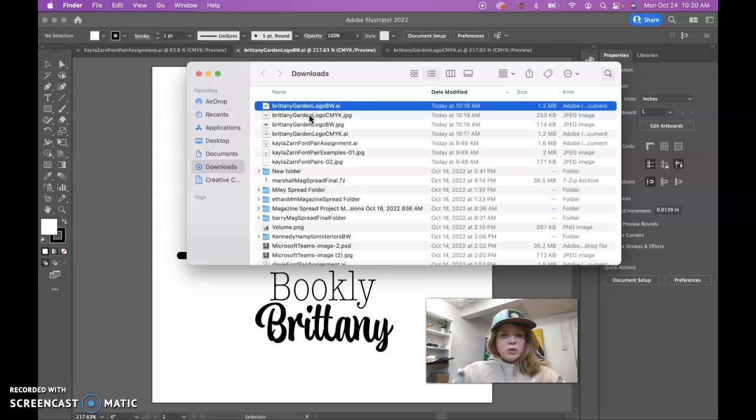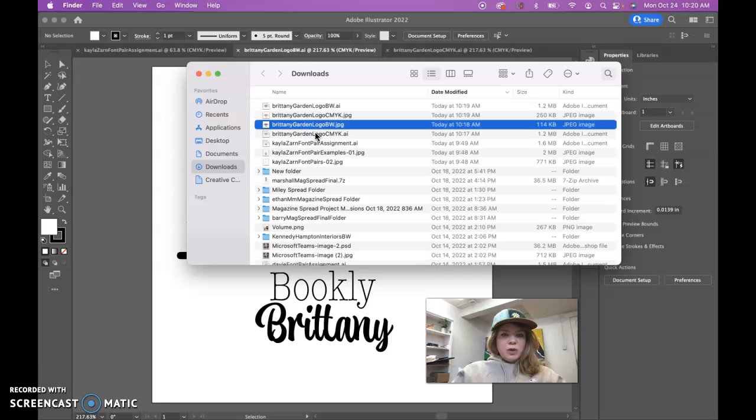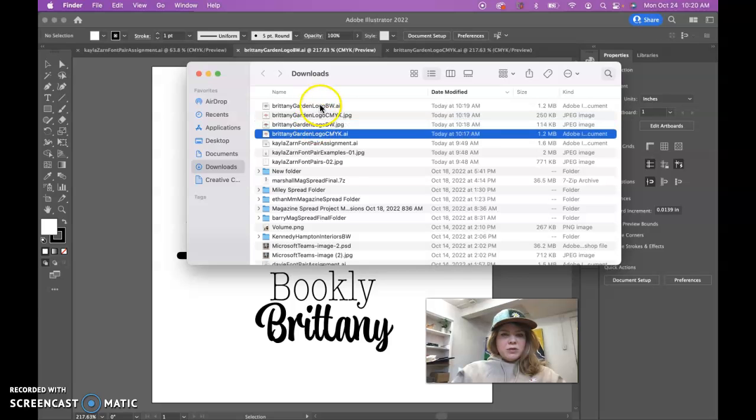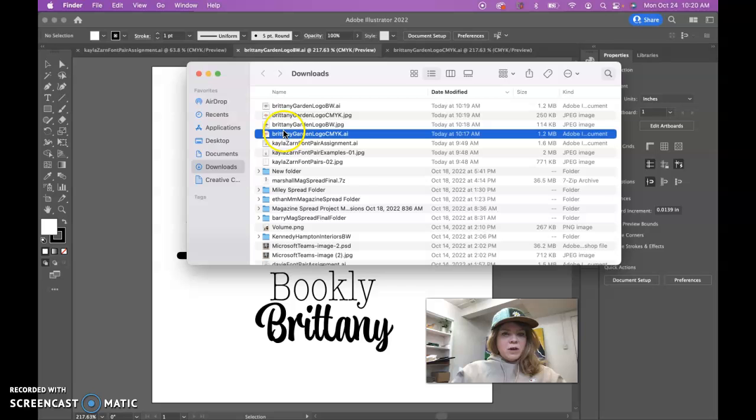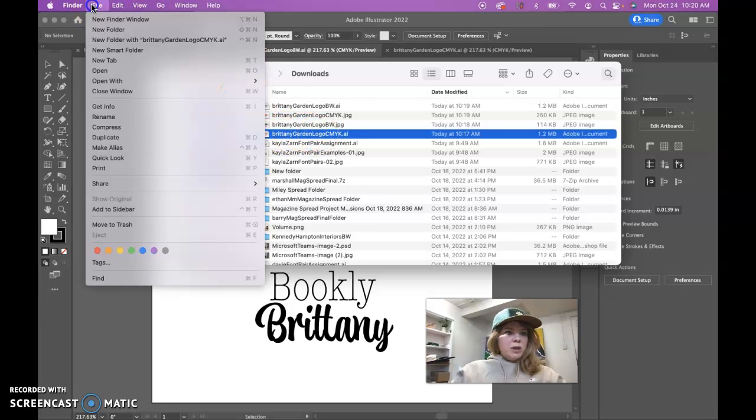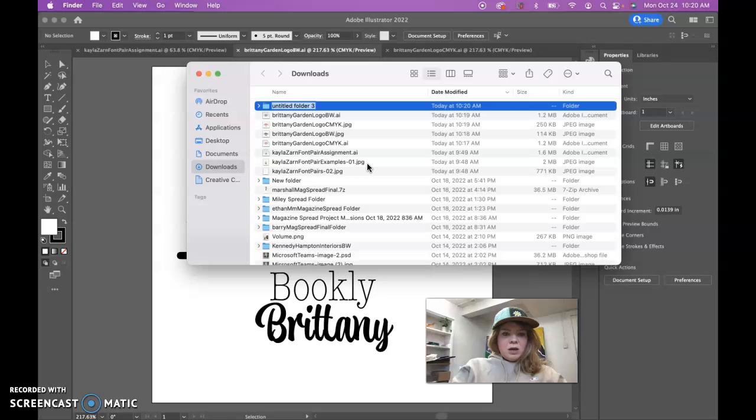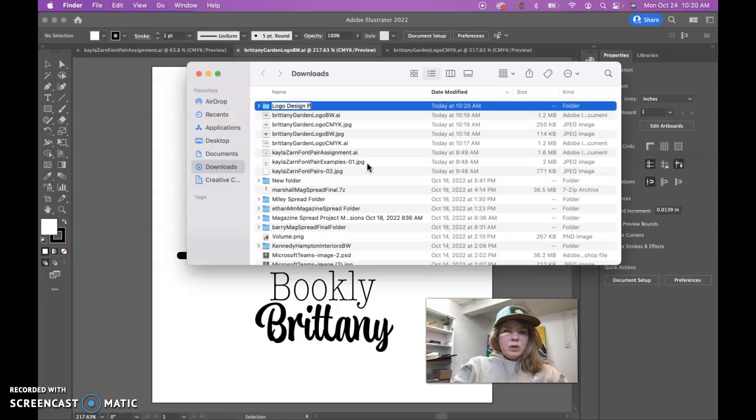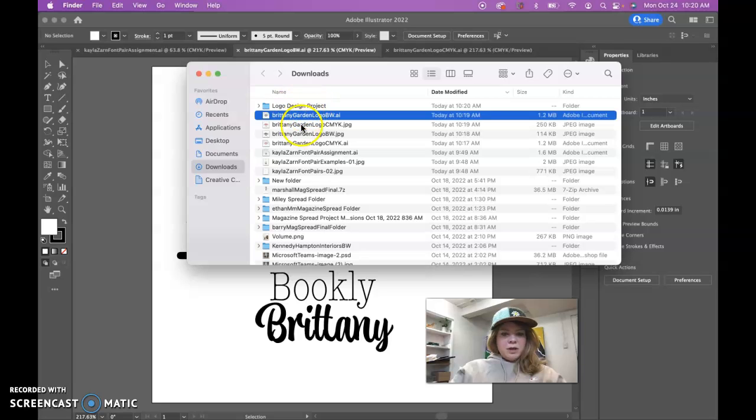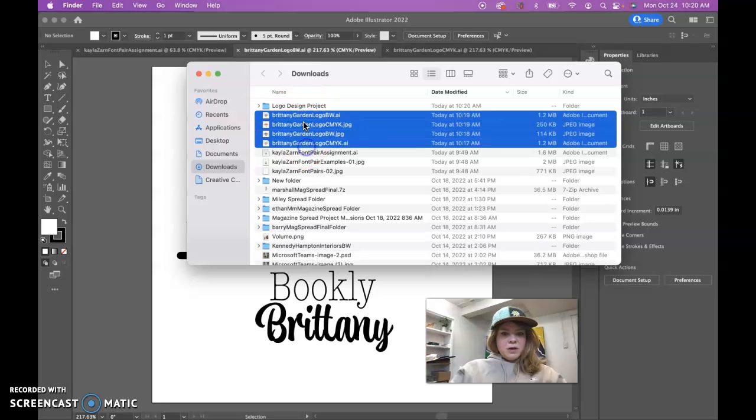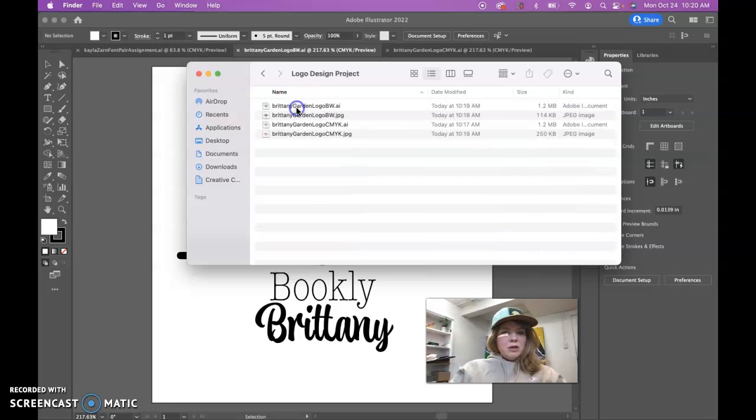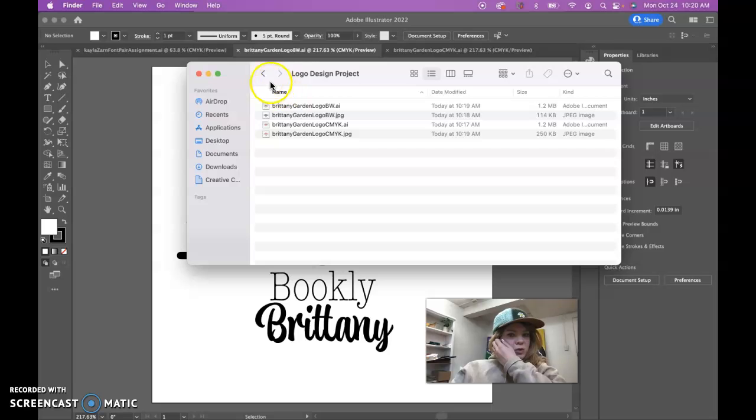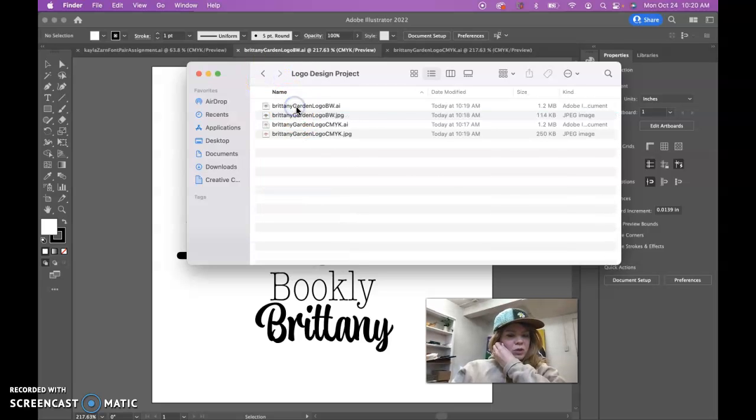But anyway, so in here we have the black and white logo, we have the CMYK, and we have our other files. So we have an AI and a JPEG of each of the color and black and white logos here, so four files total. We want to make a new folder for this one particularly. Logo Design Project Logo. You can have spaces in your folder name, not in your file names though.